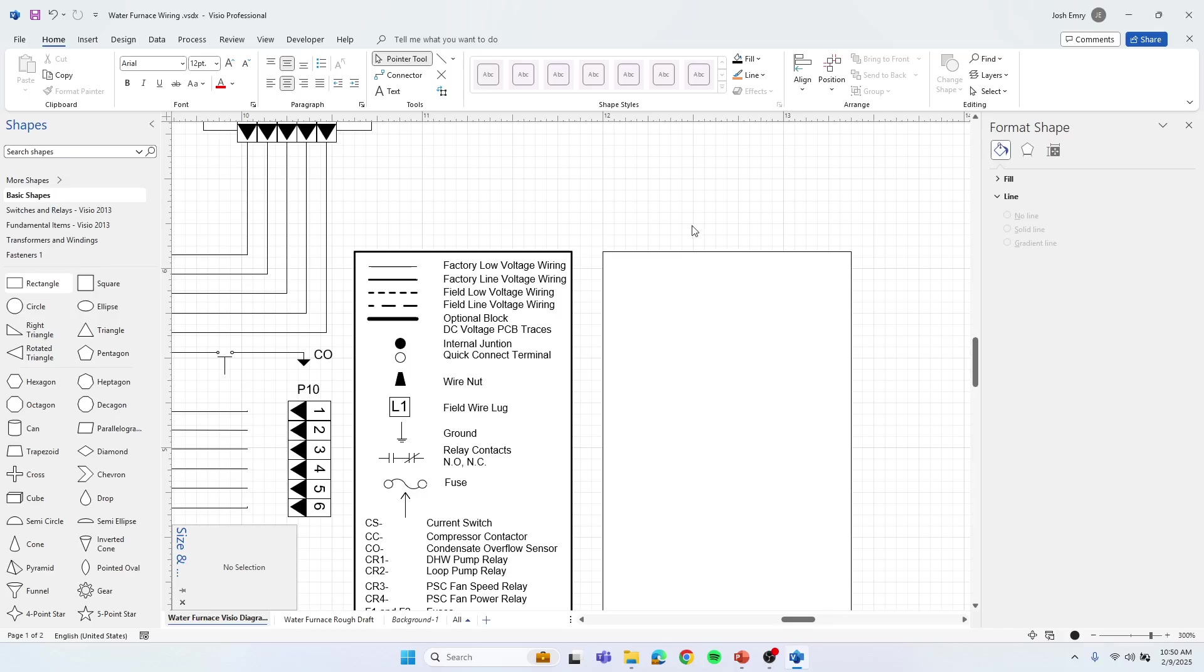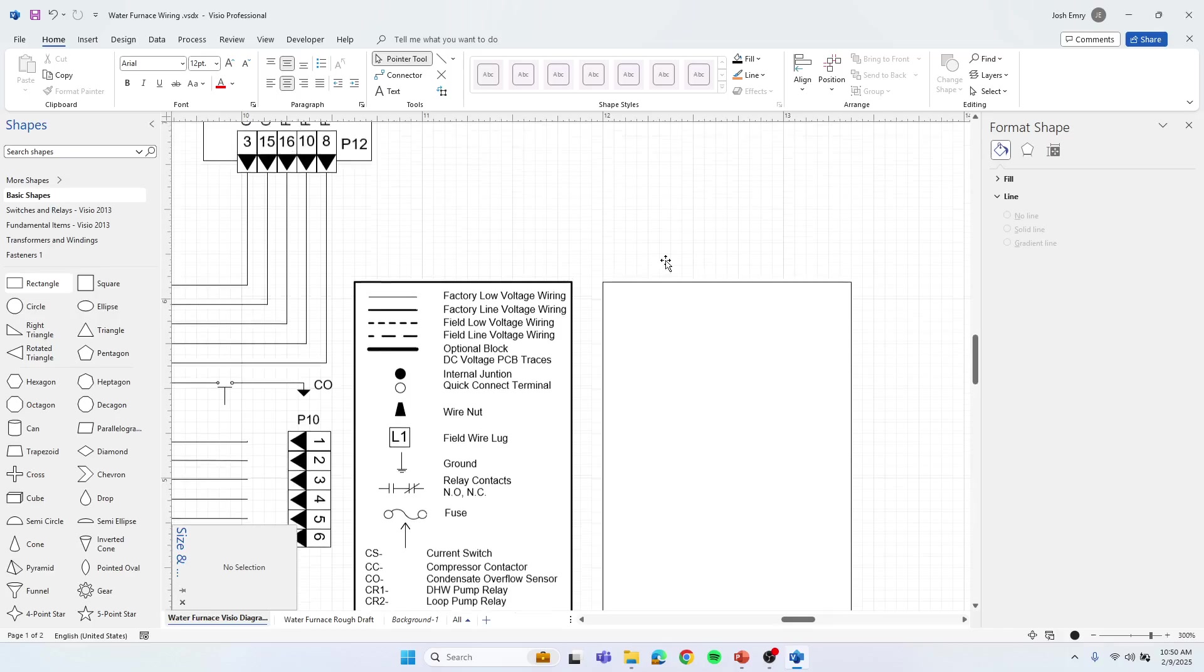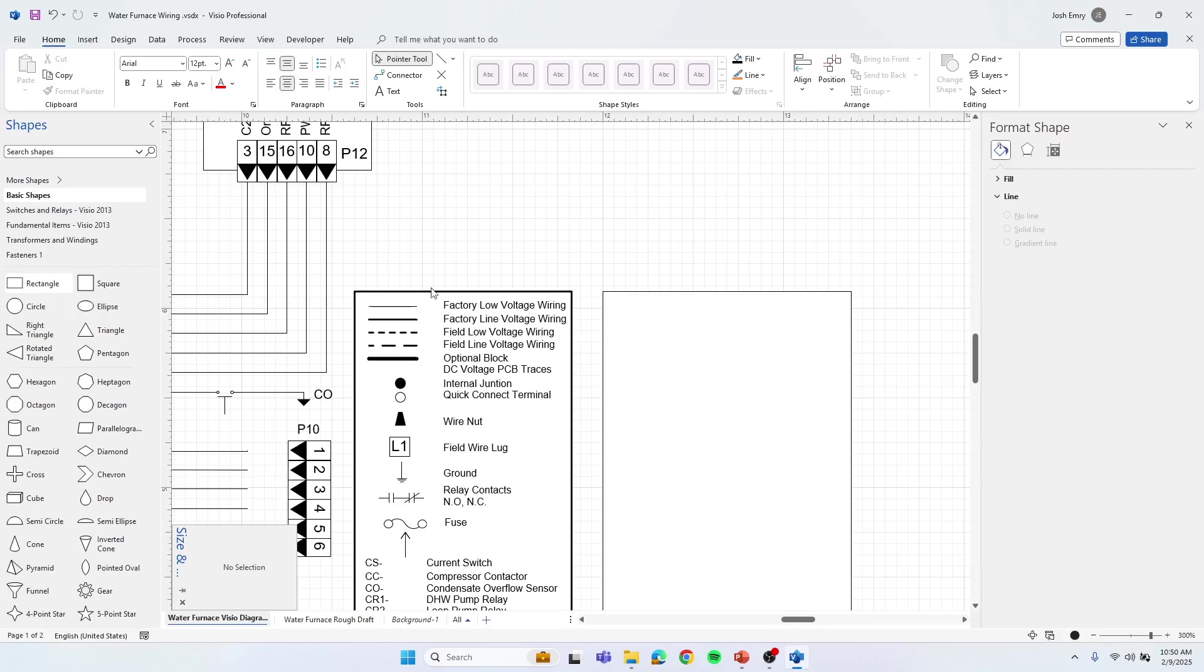There's a few things I would recommend. One, I would not use connectors if you want to draw out these lines, so that way you can format them to look like there's field wiring and then factory wiring. Because if you try to use a connector, it's just trying to glue to connection points.